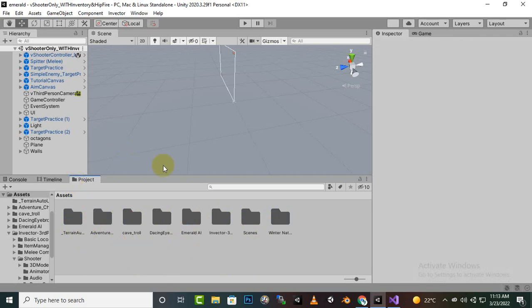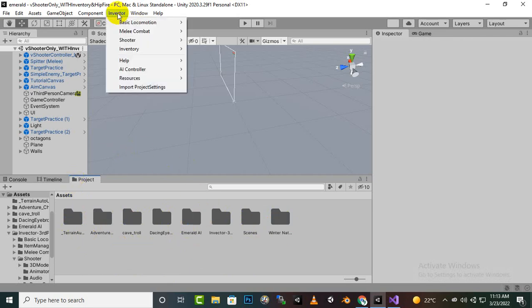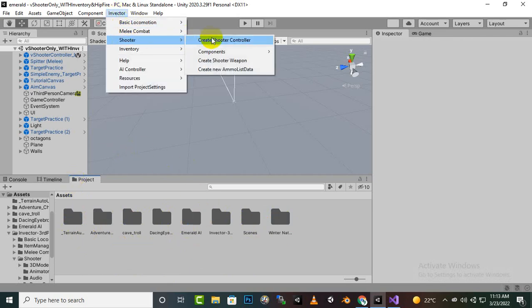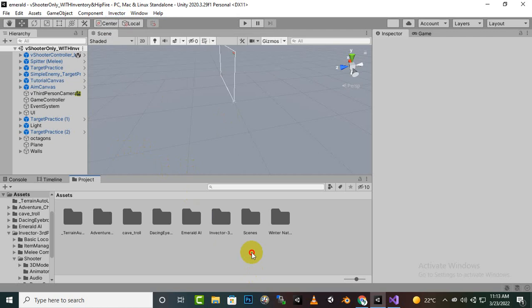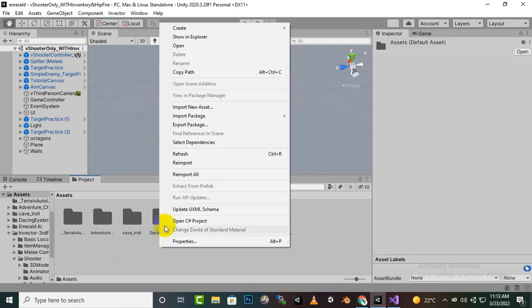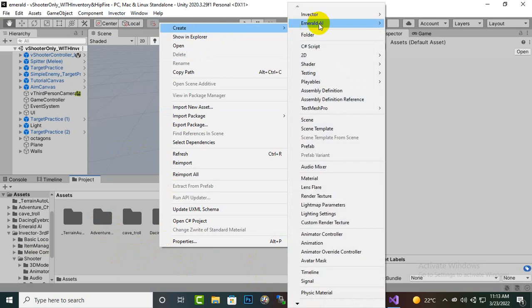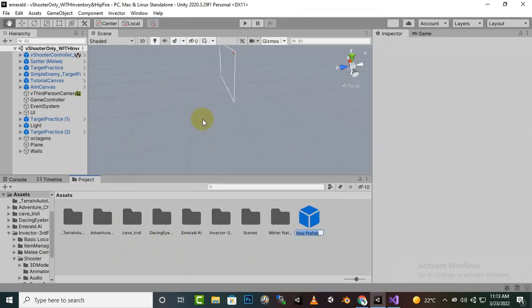I have tried Invector Shooter and Create Shooter Control but it is giving me some errors. So what we will do is I will just create a prefab here and use the already created character, then we can modify that.